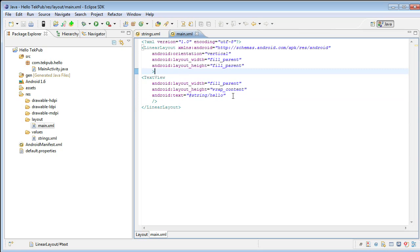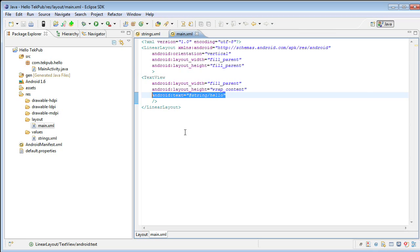The text view allows us to output text to the screen. The text that we are going to output is inside of the string resource, Hello. At this point in time, it will be Hello TechPub. We have everything we need to get running with the application, so let's run the application.